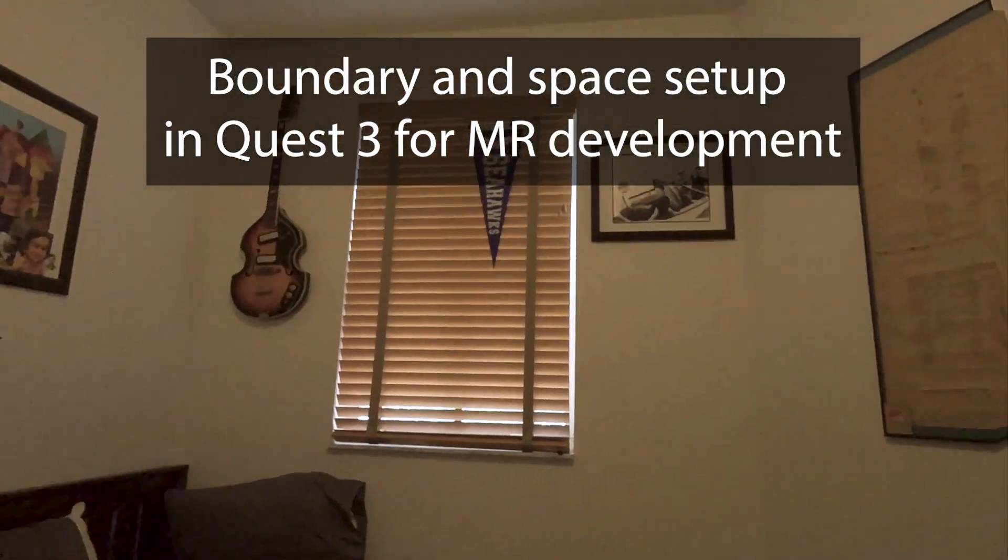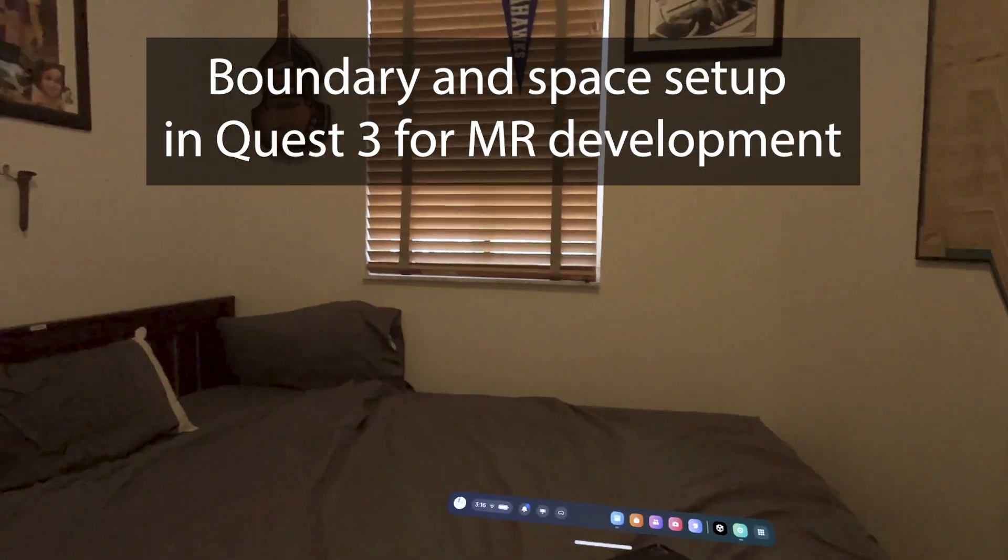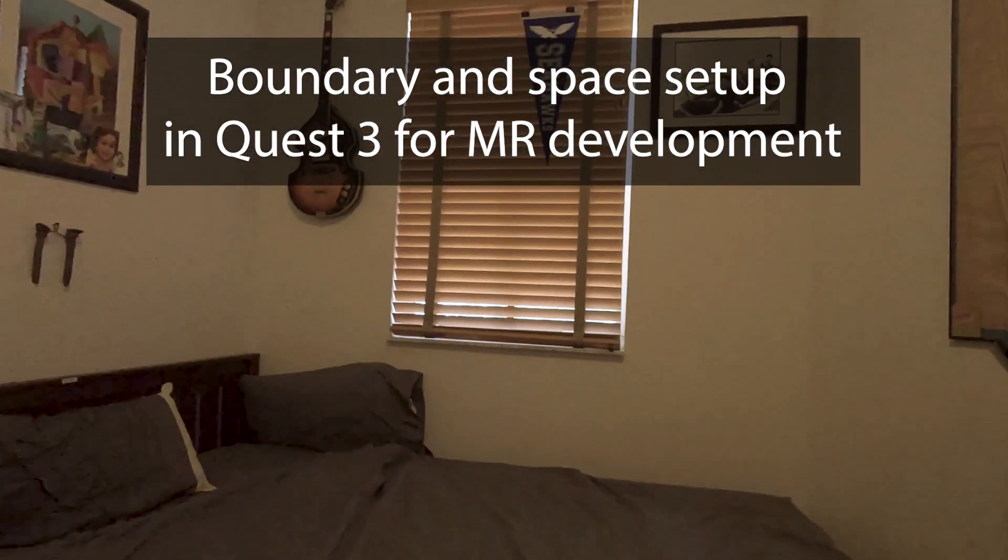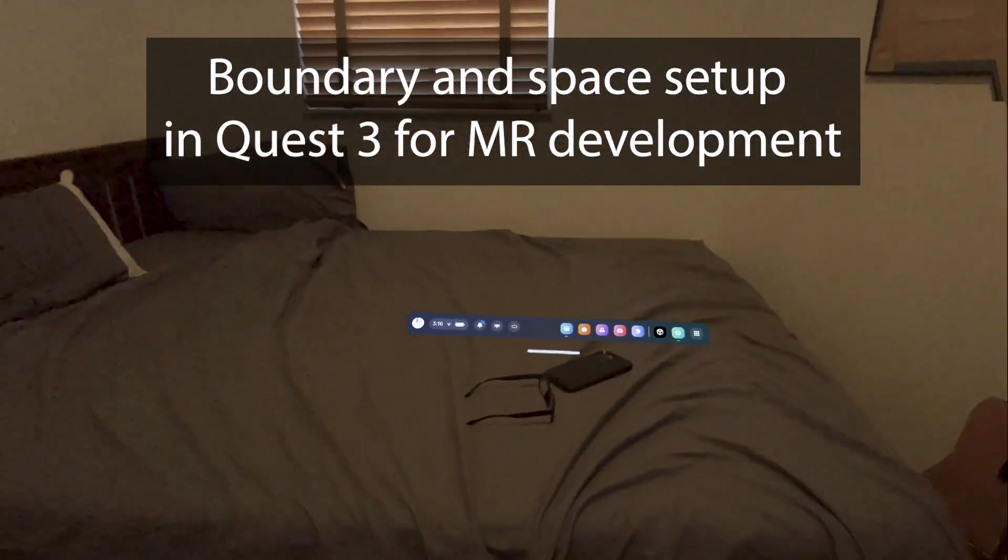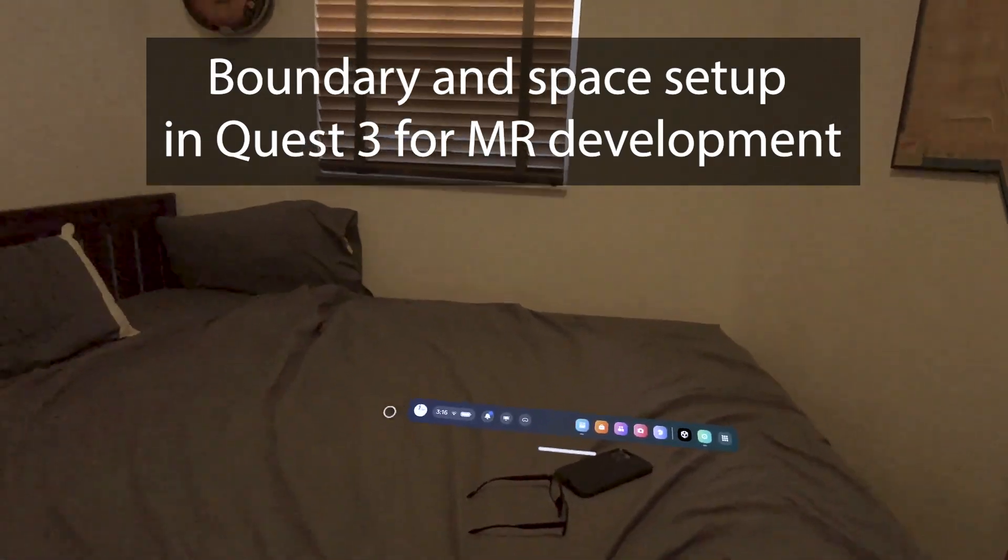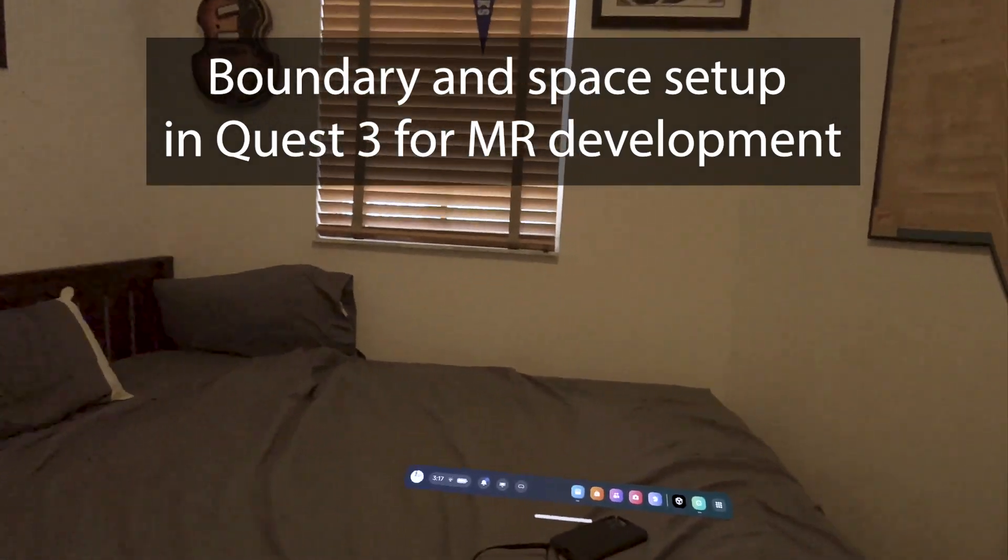Okay, so in this video I will show some basic things we need to do inside the Quest 3 to get it ready.